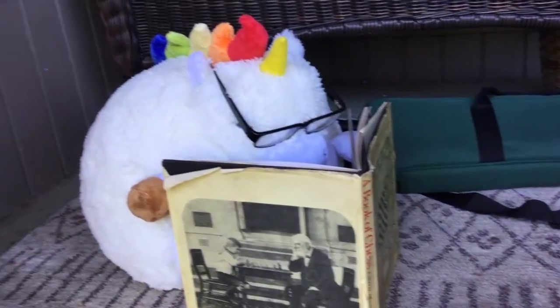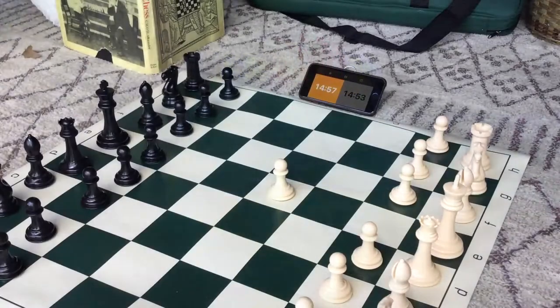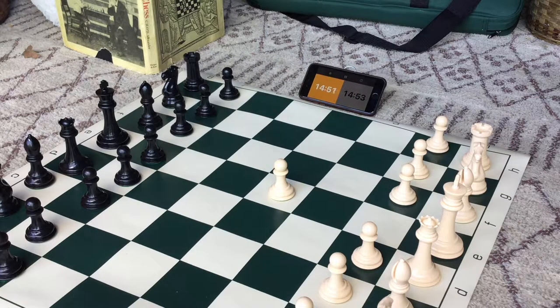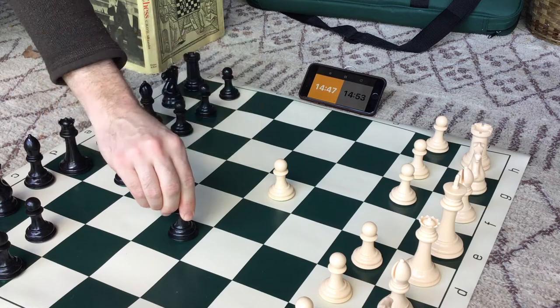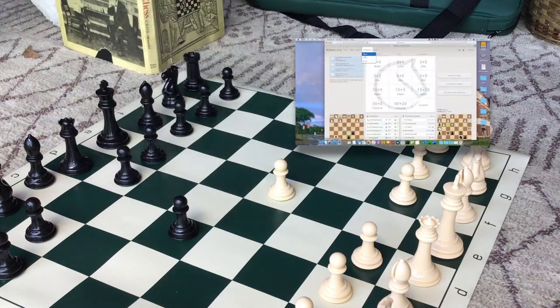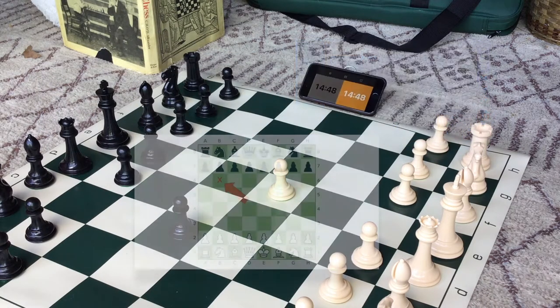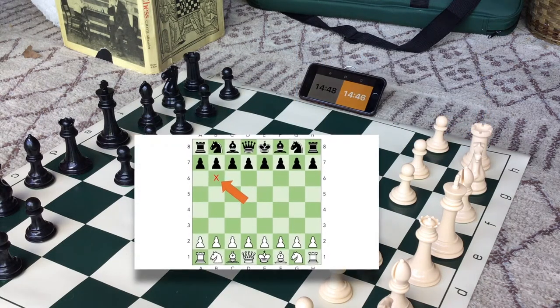Hi, I'm John from Columbus Public Library, and this is Chess in the Library. Today we're going to take a look at how to use a chess clock, how to play chess online, and how to read chess notation.